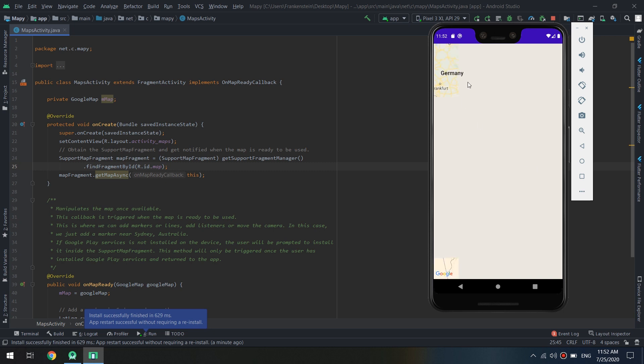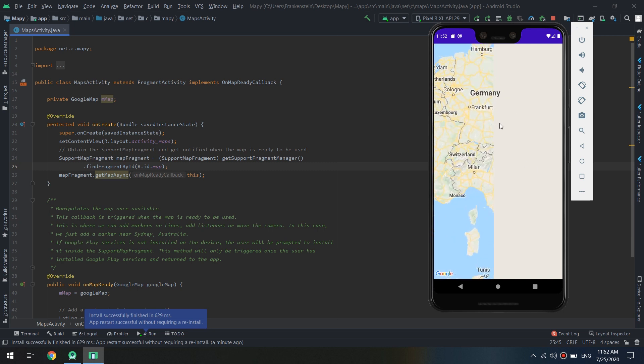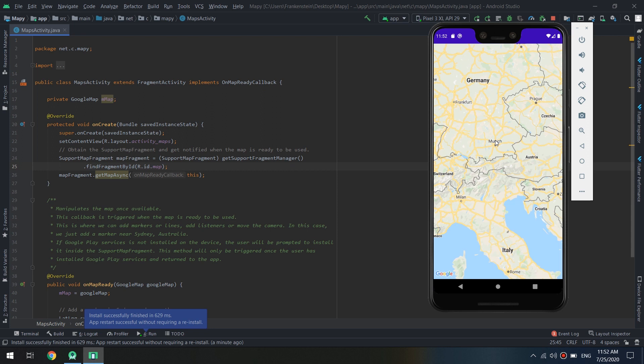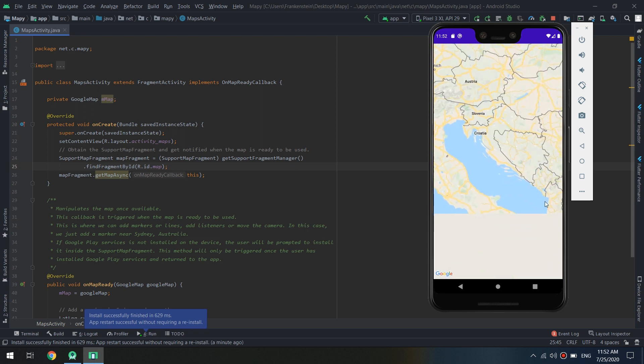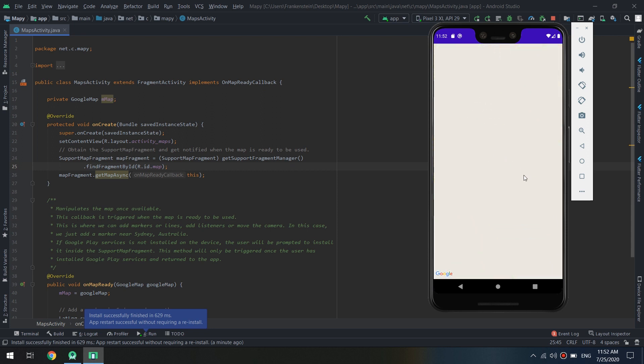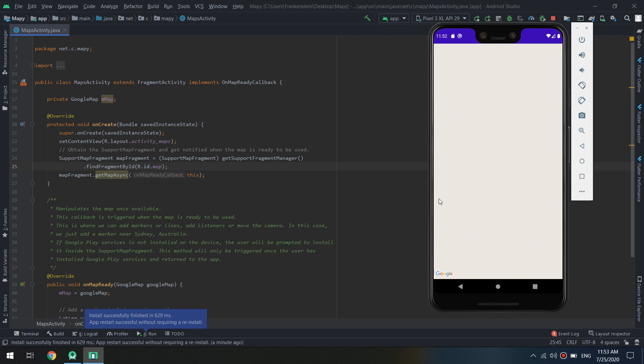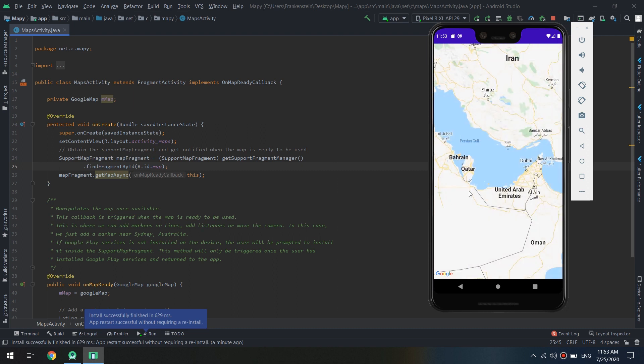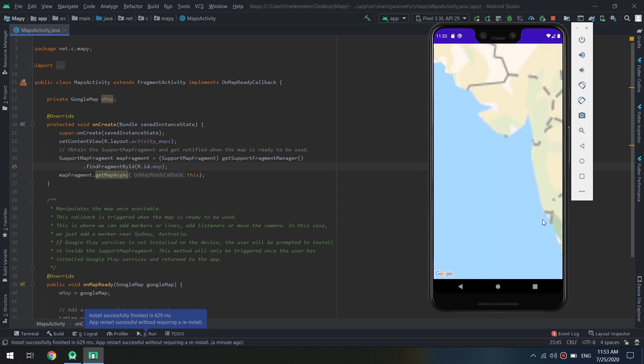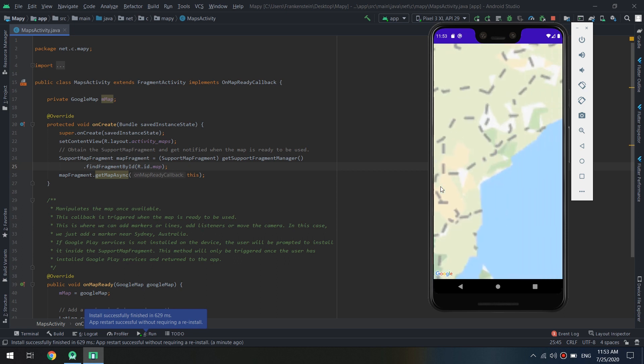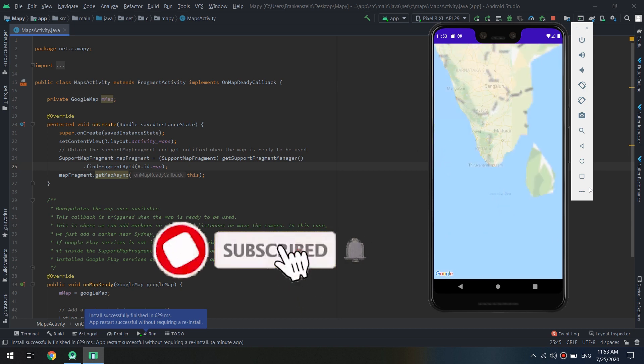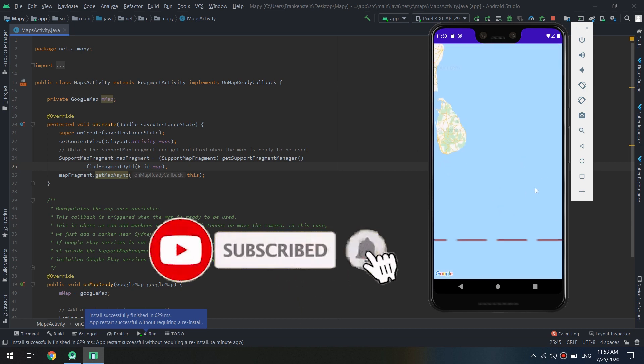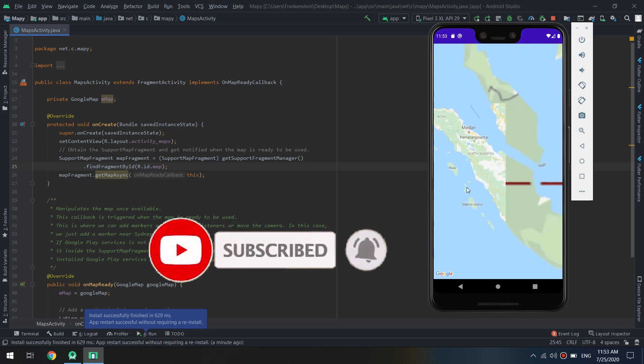And guys, in next tutorials we are going to create many apps based on Google Maps API. So stay tuned and subscribe to our YouTube channel.